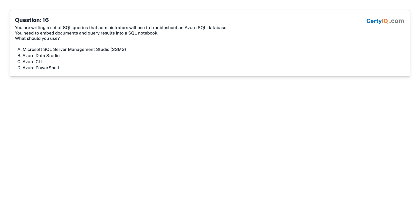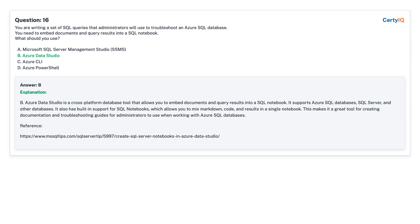Question 16: You are writing a set of SQL queries that administrators will use to troubleshoot an Azure SQL database. You need to embed documents and query results into a SQL notebook. What should you use? A. Microsoft SQL Server Management Studio (SSMS). B. Azure Data Studio. C. Azure CLI. D. Azure PowerShell. Answer: B, Azure Data Studio.